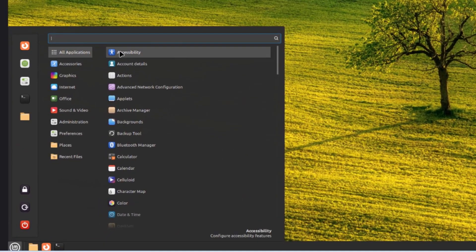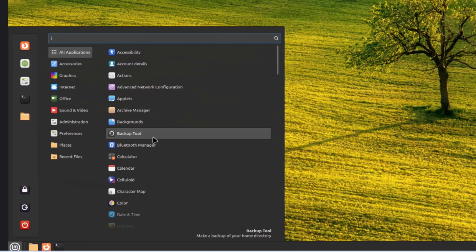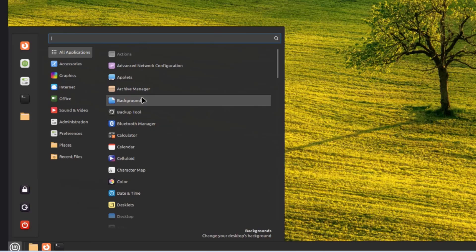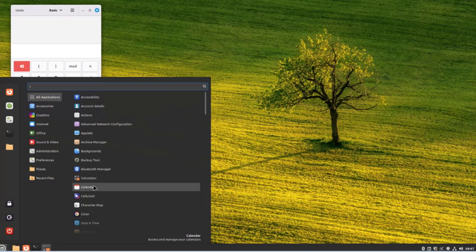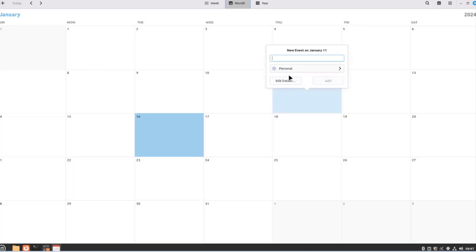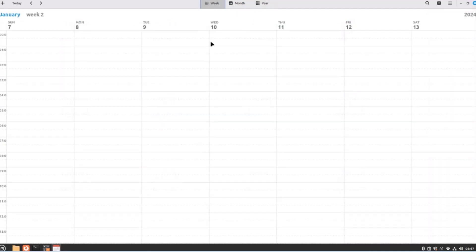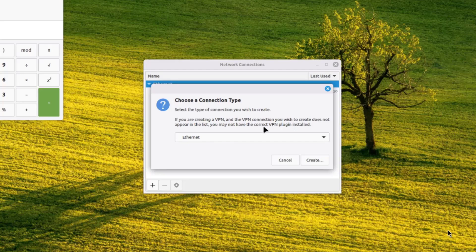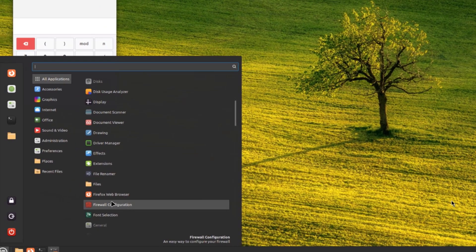Under all applications, there's a list of all apps installed with Linux Mint. There's a Bluetooth manager, a calculator, and a calendar where you can create events and view by week, month, or year. There's also advanced network configuration where you can configure your network settings.